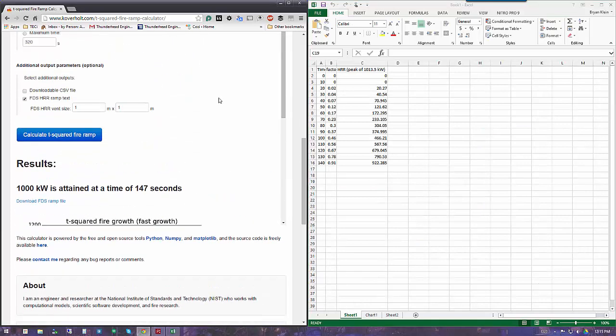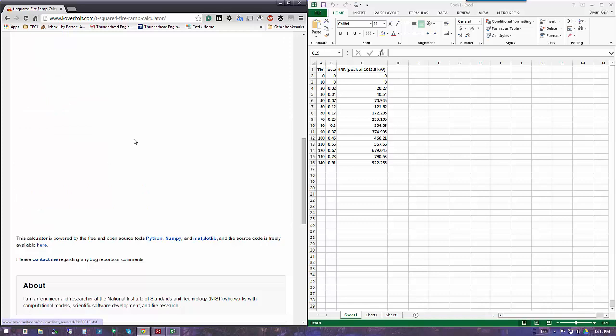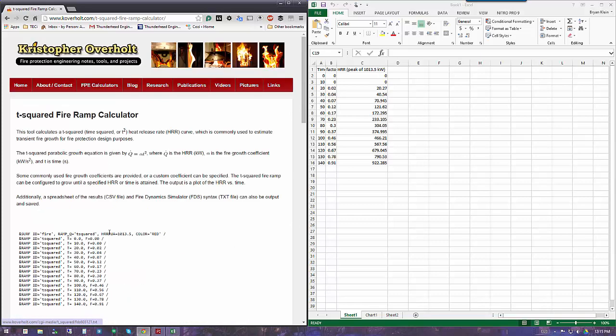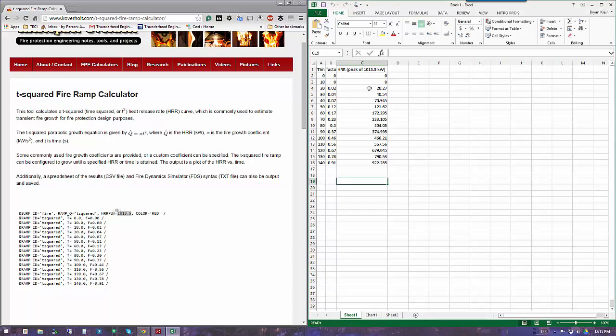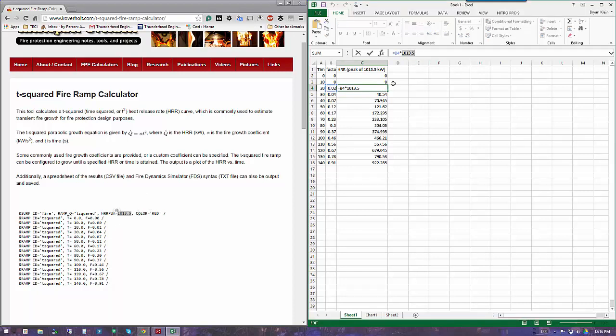You can download the ramp file here, and what we see at the top is essentially the time and fraction of a peak of 1013.5, which will reach 1,000 in 147 seconds. I basically calculated the factor over time using the 1013.5 that's specified in the ramp.